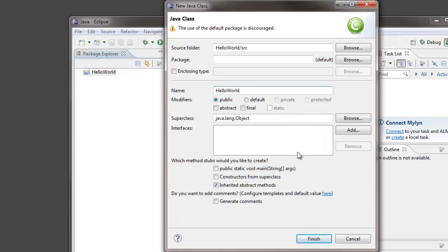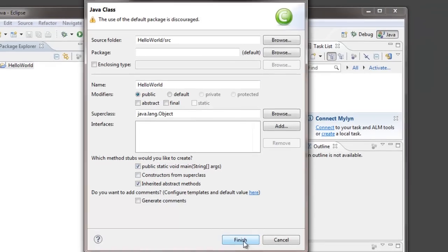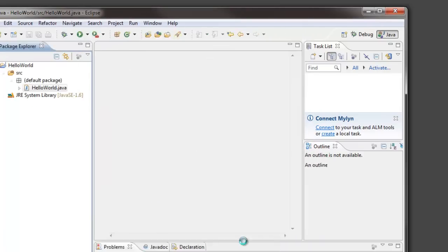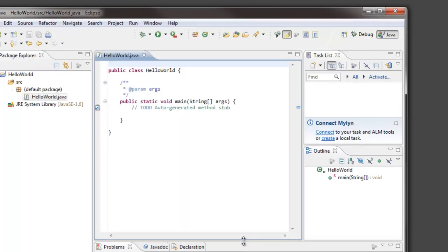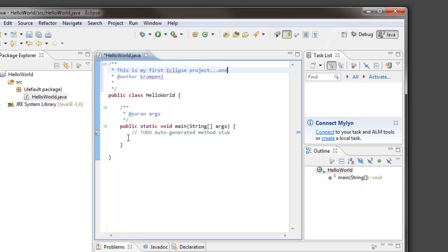If you would like a main method automatically generated then check this box. Often you will not want to check this box but for this, that's what I want. It's a good idea to put some opening comments in. So this is my first Eclipse project, one that says Hello.